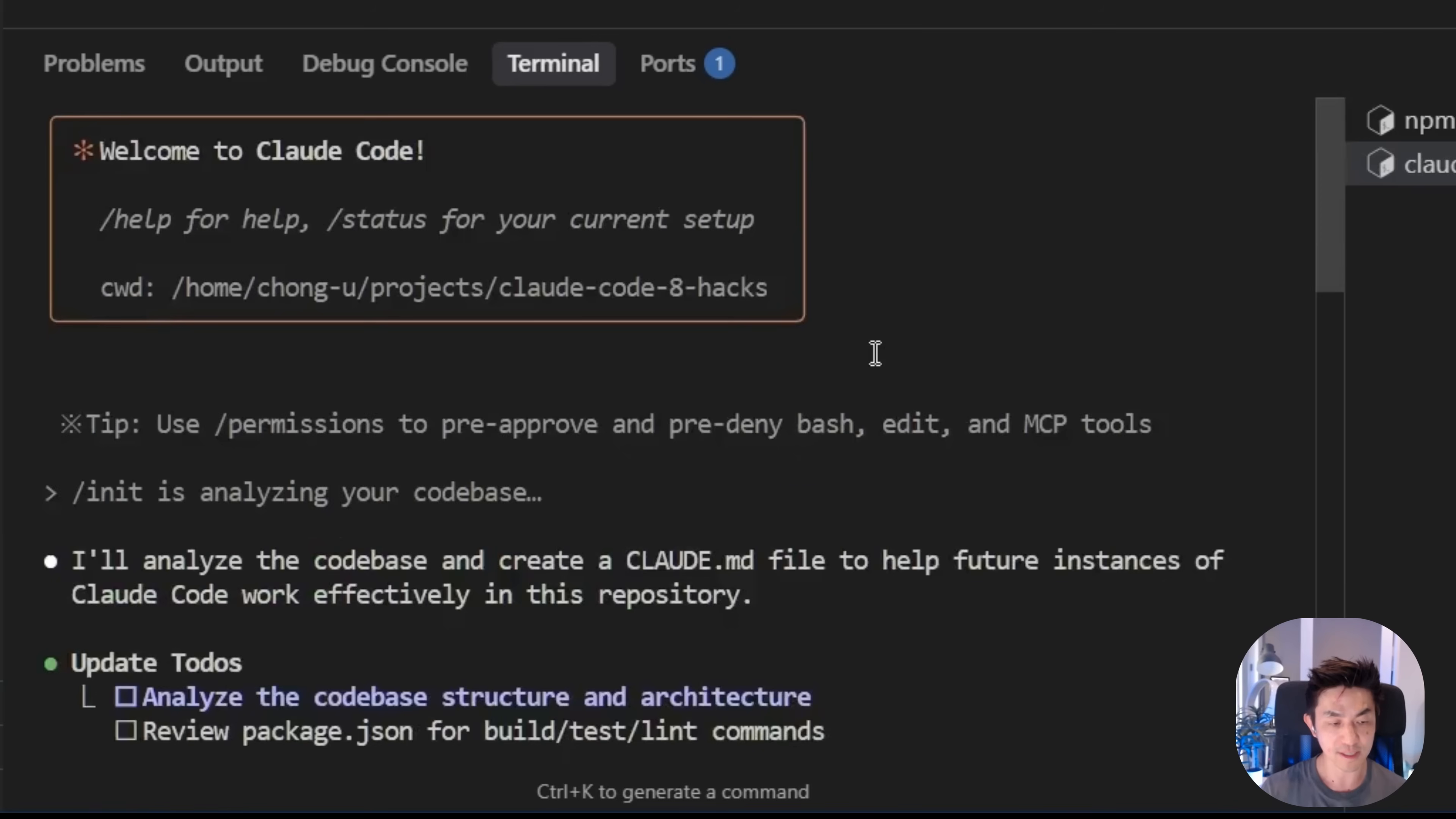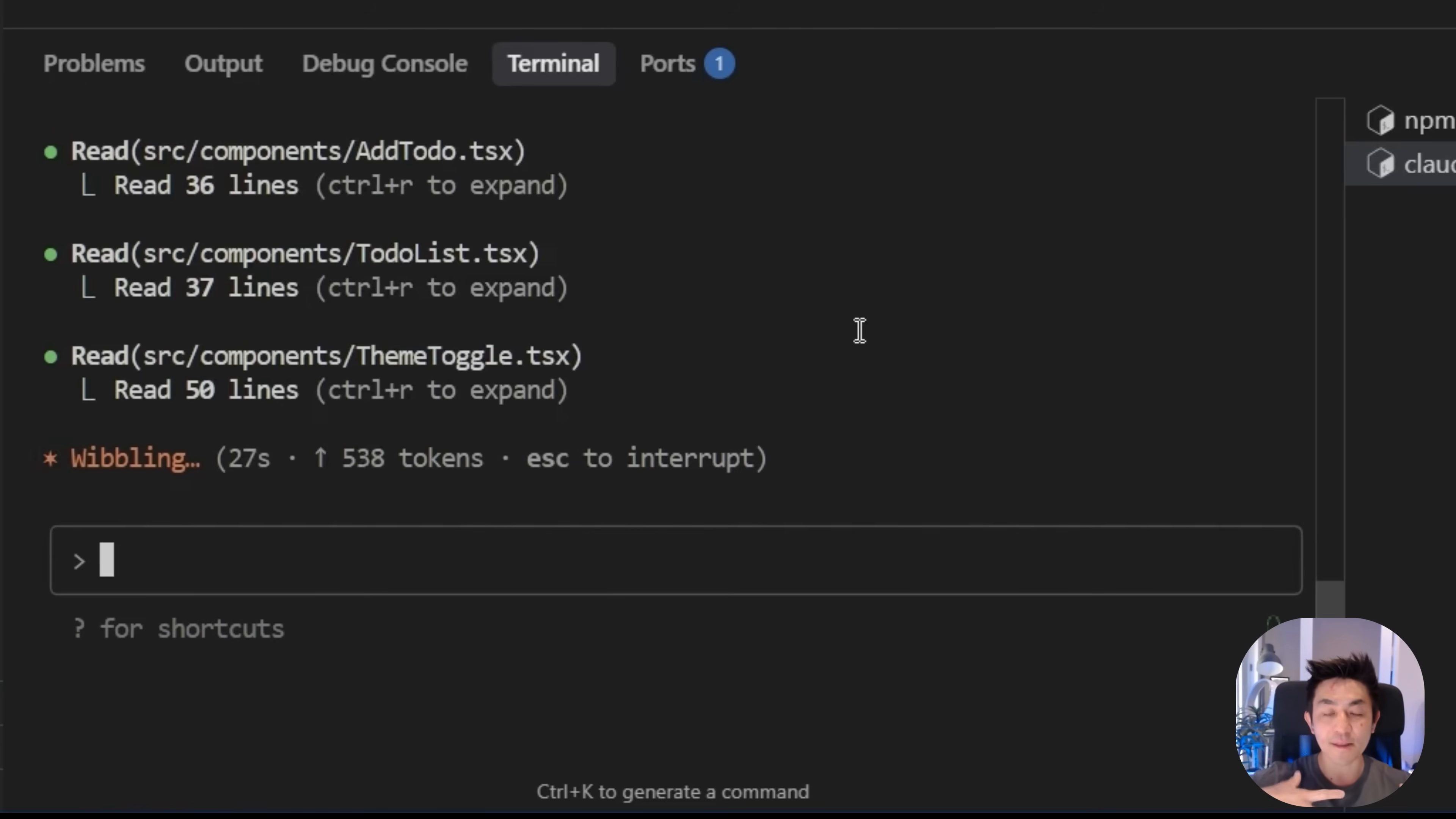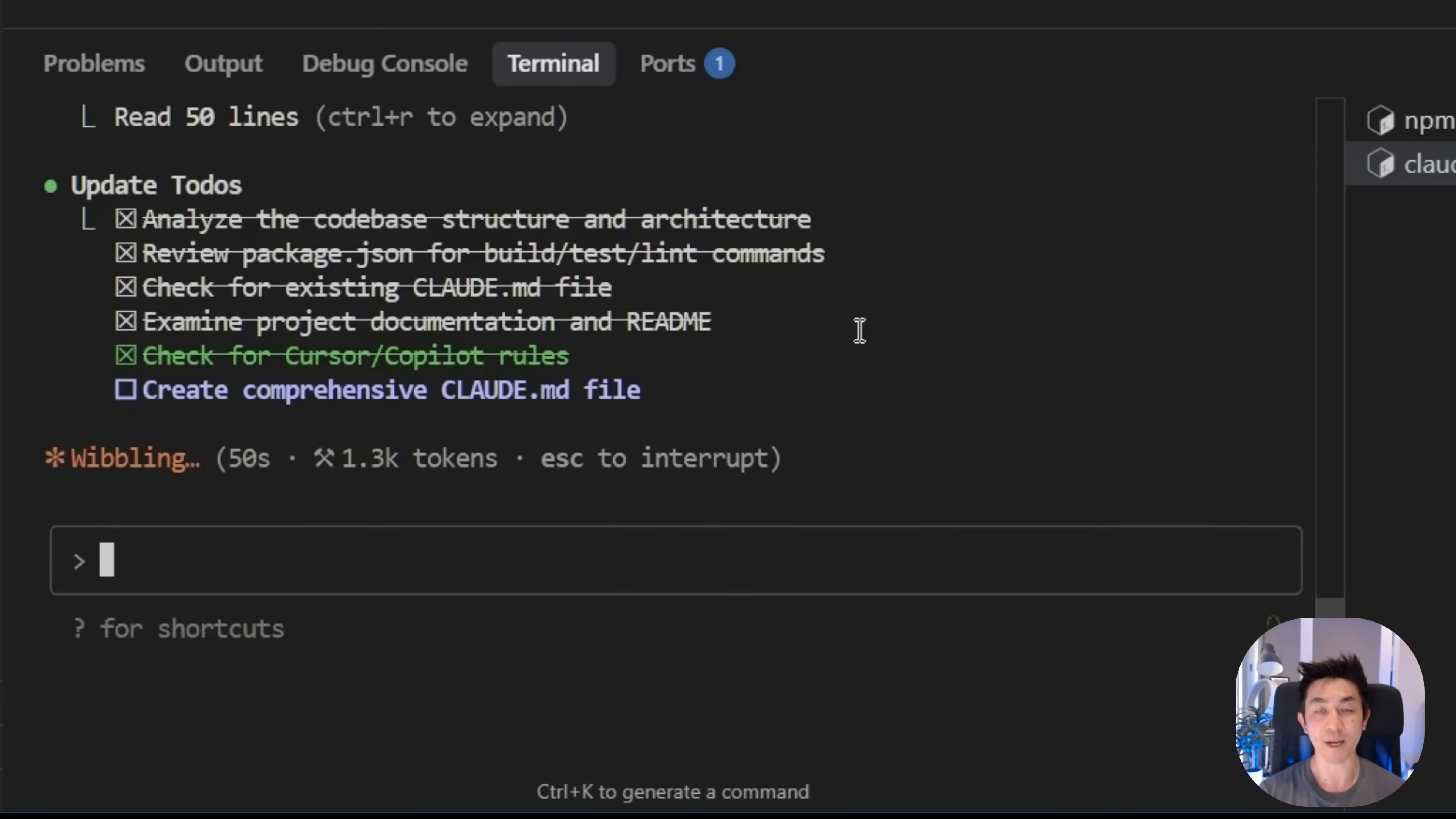And what this step actually does is that Cloud Code is going to analyze the existing code base, then create something called a Cloud.markdown file that will summarize all of its findings and provide a lot of context that this project consists of as it stands. This is really important because with this now, anyone that subsequently uses Cloud Code on this project will be able to look at the Cloud.md file and immediately get an understanding of what the project is, the technology choices that have been taken, where all the files are, where all the folders are.